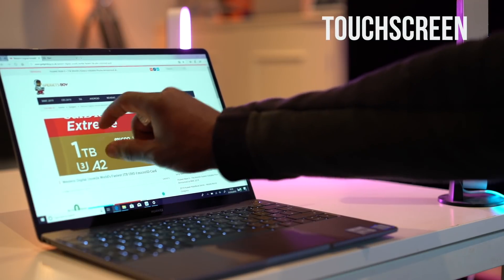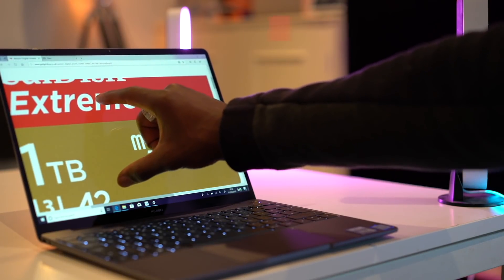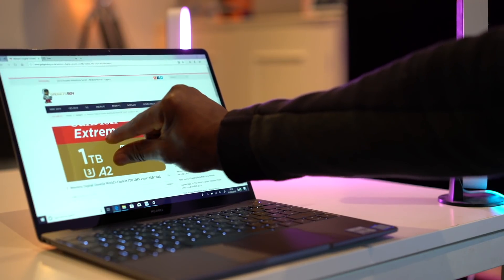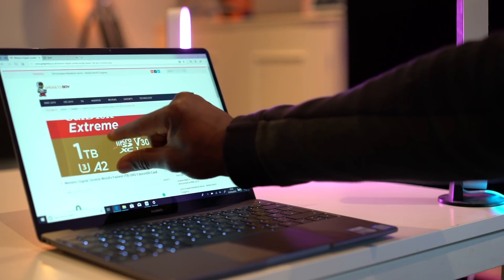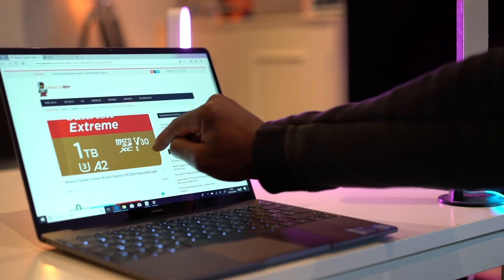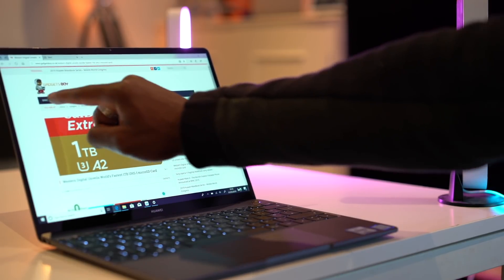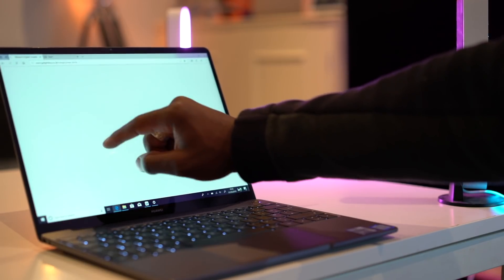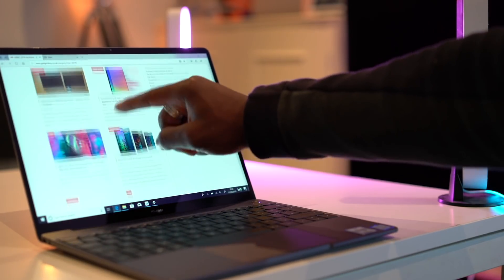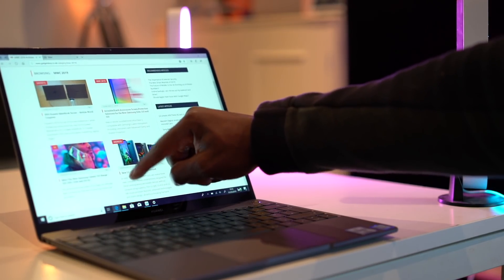Yep, so when you don't want to use the clickpad, you can quickly use its touchscreen to control the MateBook 13's interface. It's pretty interactive, it's responsive, and it just works.